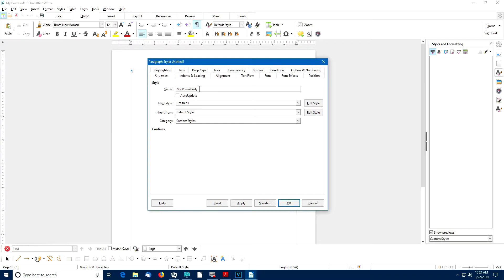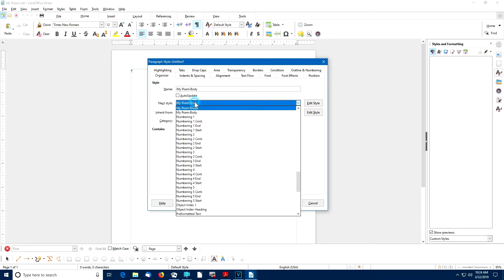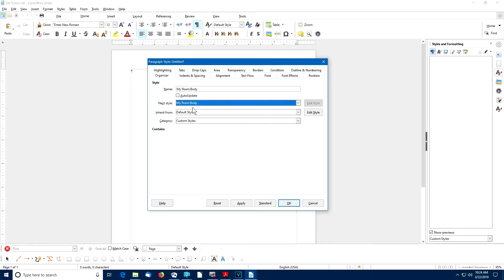I've entered the name My Poem Body for my new paragraph style. And now I have to supply a paragraph style name for the paragraph that will follow My Poem Body paragraphs. In this example, I'll click here and I'll use My Poem Body. This means that whenever we get to the end of a paragraph and we hit the enter key, the next paragraph will automatically be another My Poem Body paragraph.